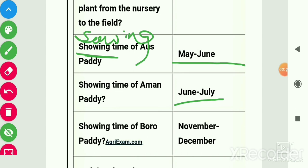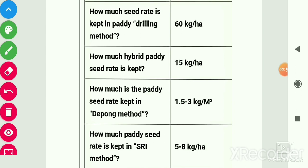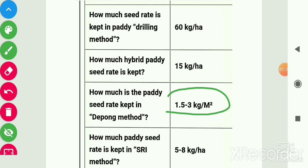Sowing time: Aus paddy is May–June, Aman paddy is June–July, and Boro paddy is November–December. Lodging does not occur in Japonica rice. Seed rate in broadcasting method is 100 kg per hectare, in drilling method is 60 kg per hectare, for hybrid paddy is 15 kg per hectare, and in dapog method is 1.5 to 3 kg per meter square.